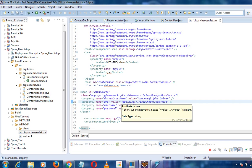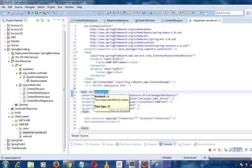We are using a SimpleJdbcTemplate which wraps the classic JdbcTemplate. The JdbcTemplate class is the central class in the JDBC core package of Spring MVC. It handles creation and release of resources, manages errors such as closing connections, and executes SQL queries, update statements, and stored procedures — everything related to the database.